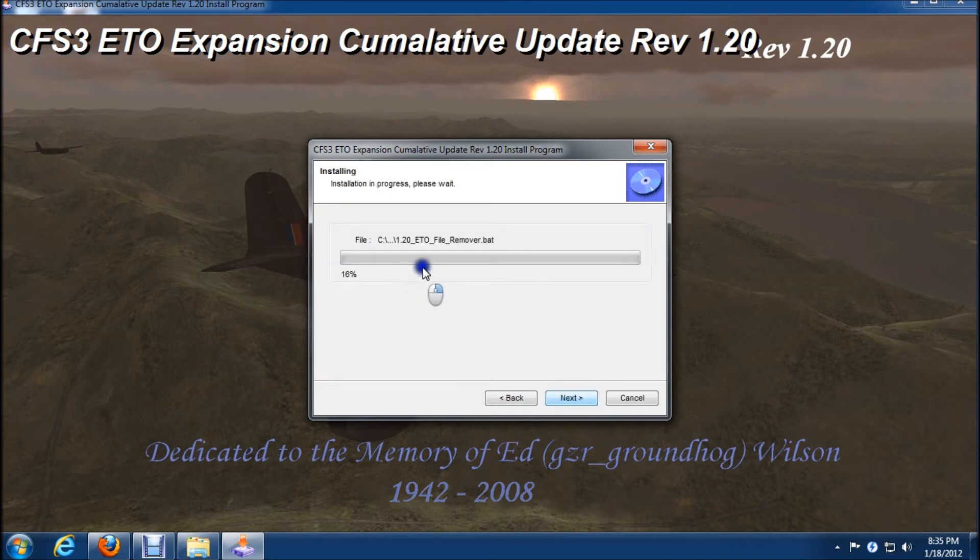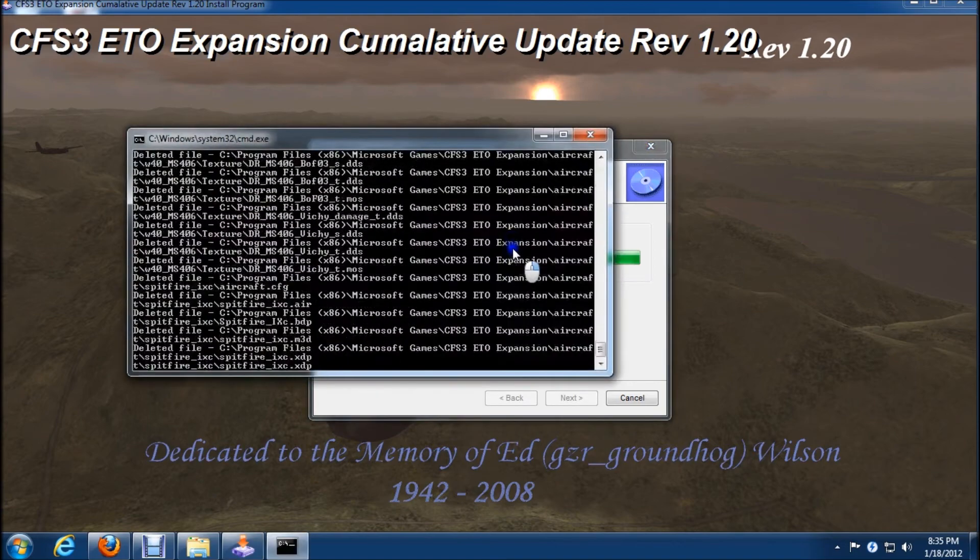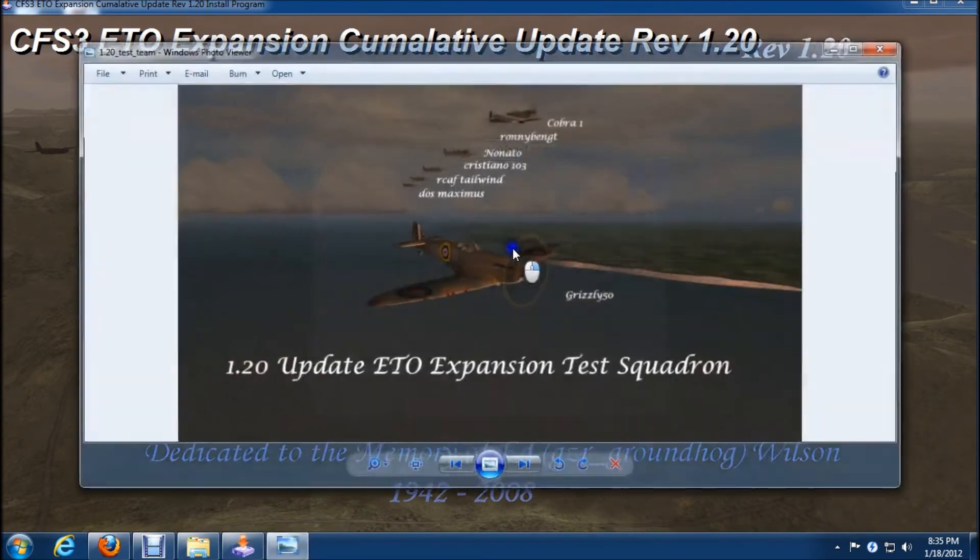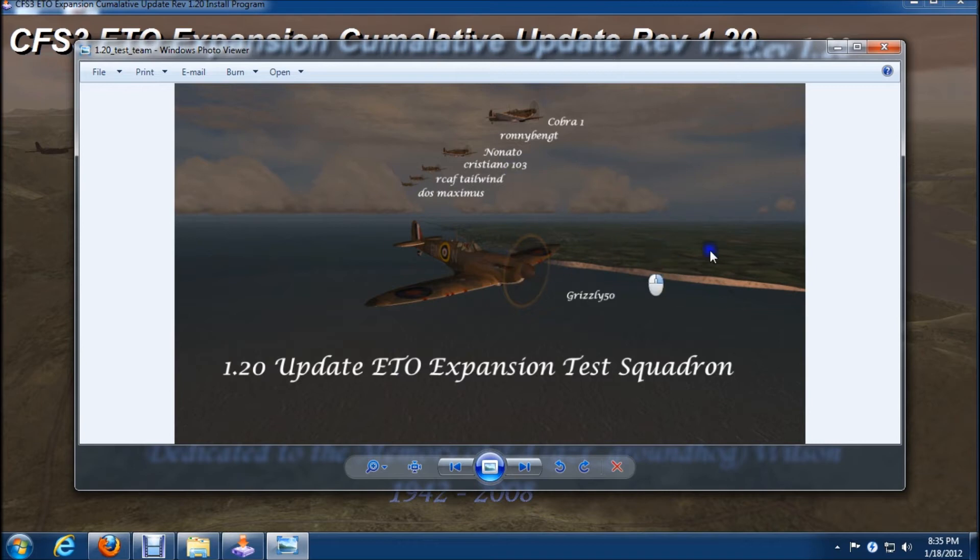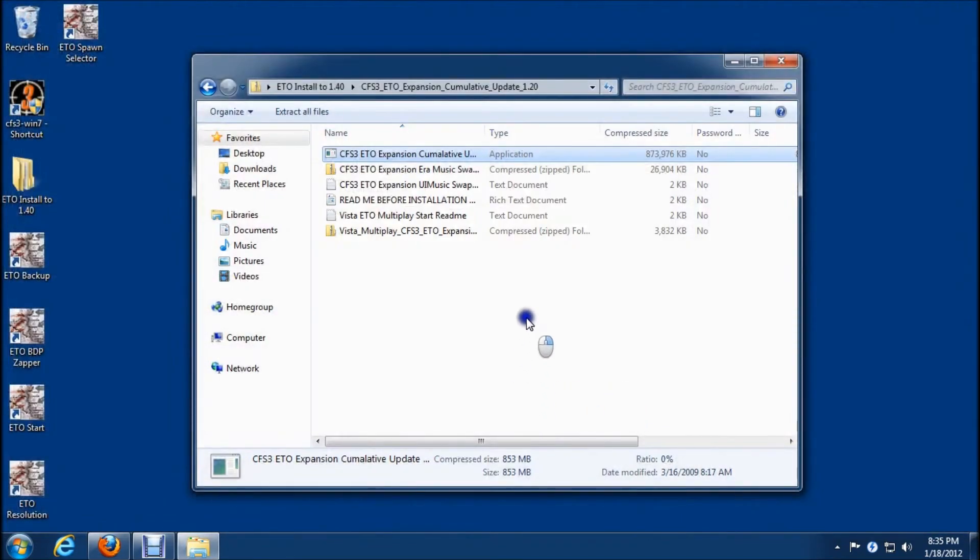So it's going to run a remover bat here first. And this window pops up. It's some credits to some of the testers that were here. We'll close that and we'll click exit.